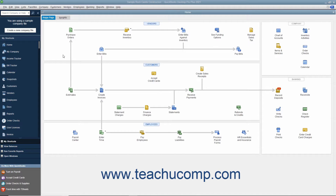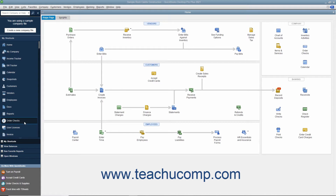Another tool that helps you complete the most common tasks in QuickBooks is the icon bar. The icon bar appears at the left side of the QuickBooks window by default. However, you can also place it at the top of the window if you prefer. Note that changing its placement does impact some of its functionality in QuickBooks. The icon bar can also be hidden if preferred.